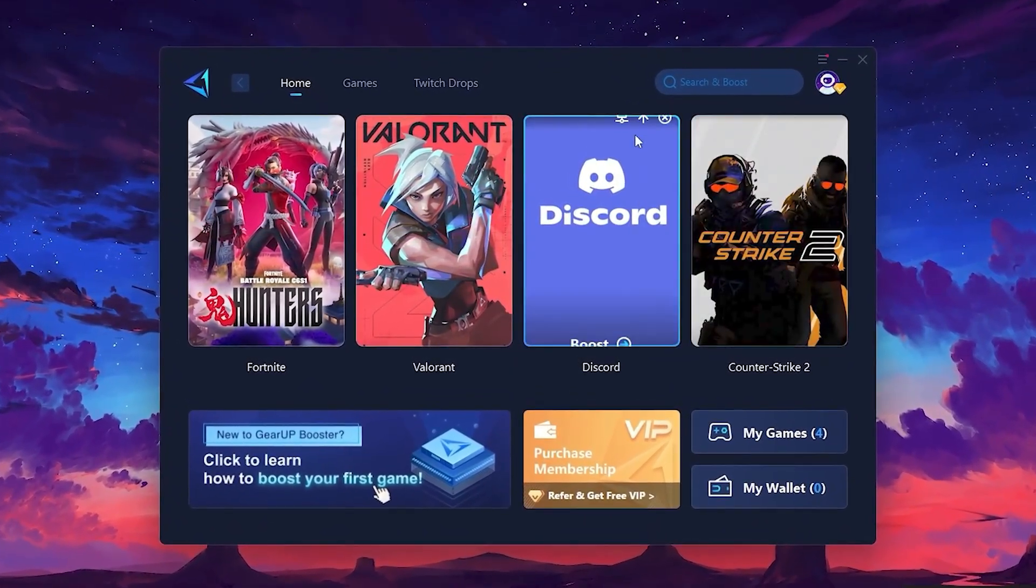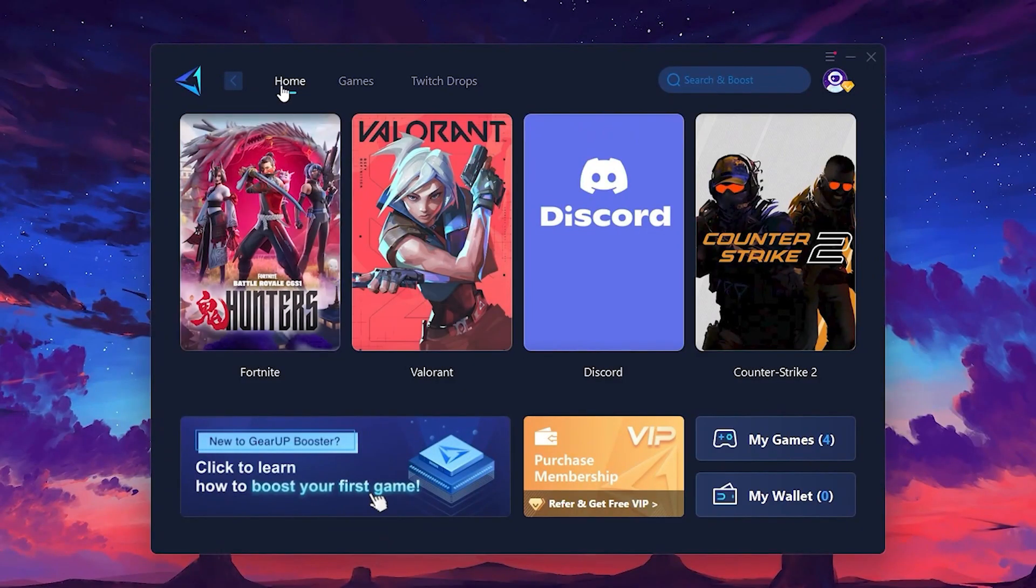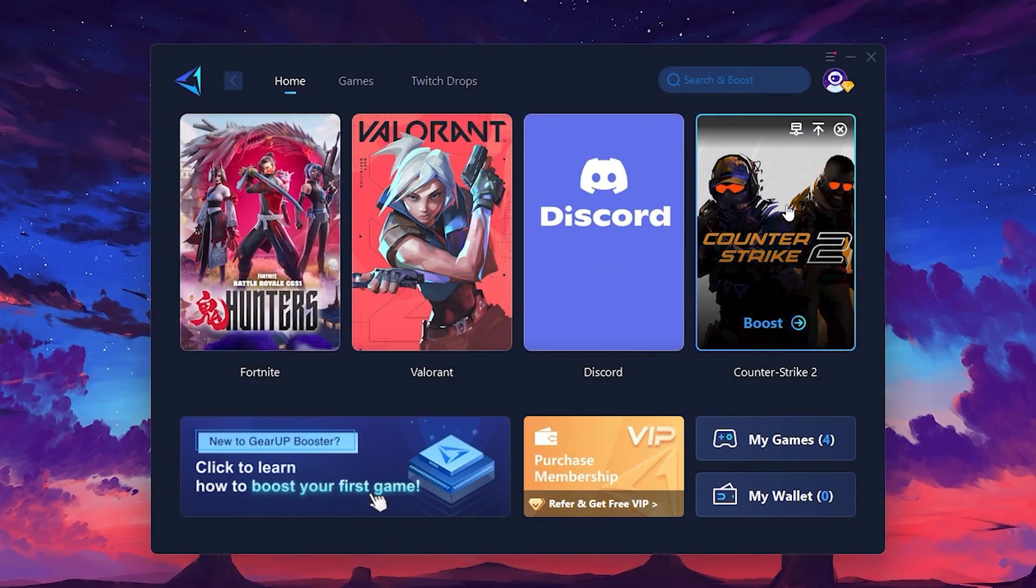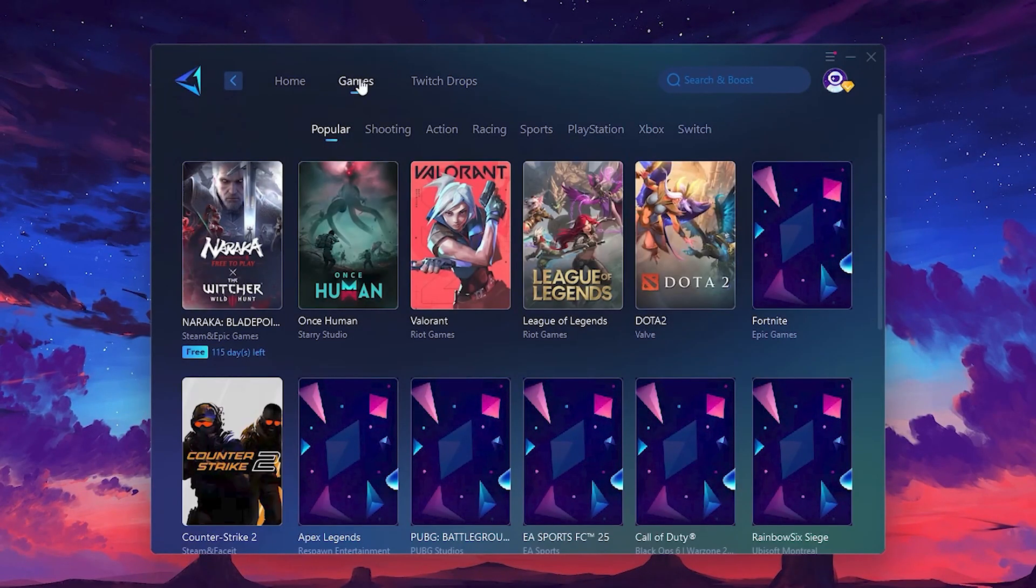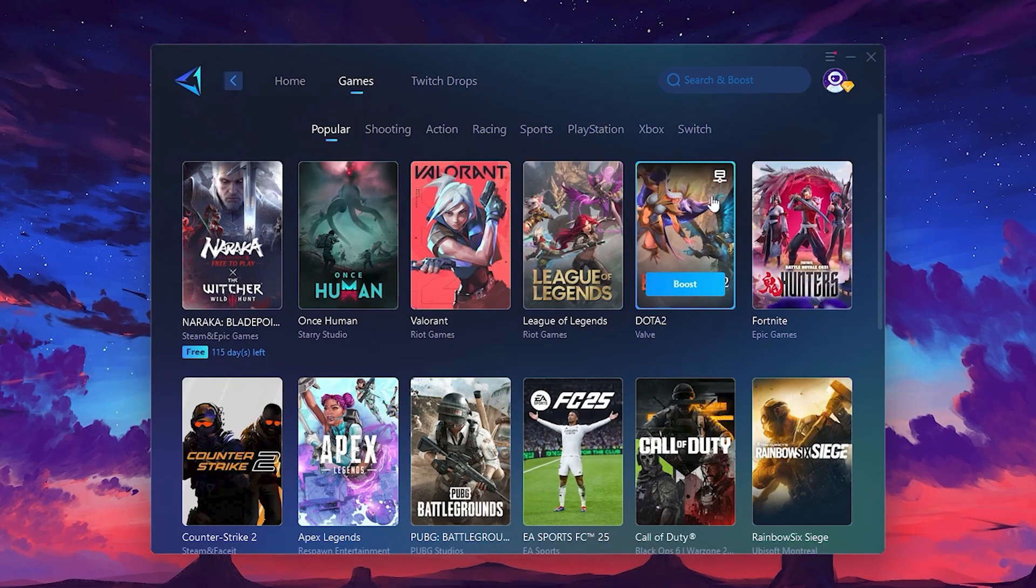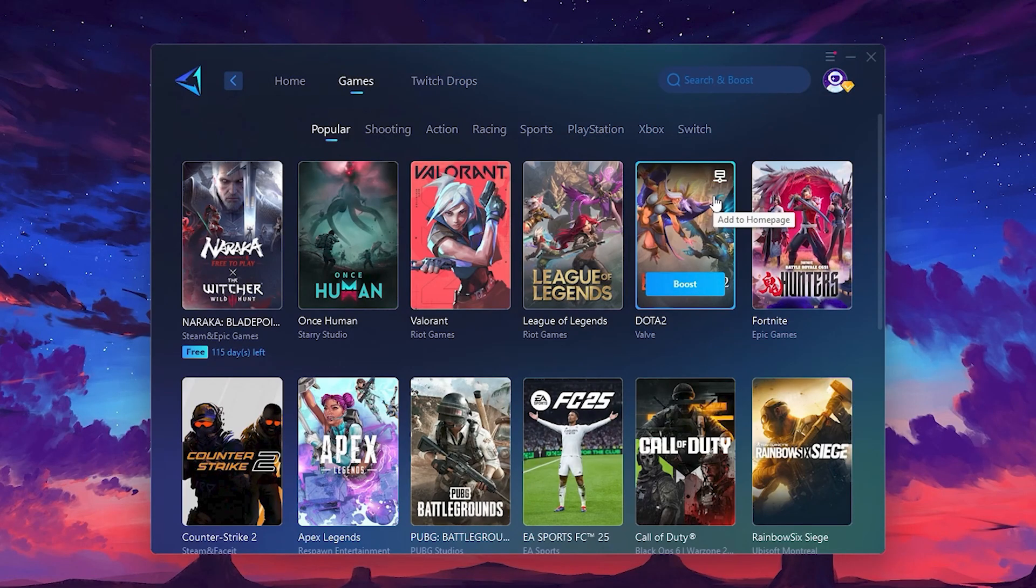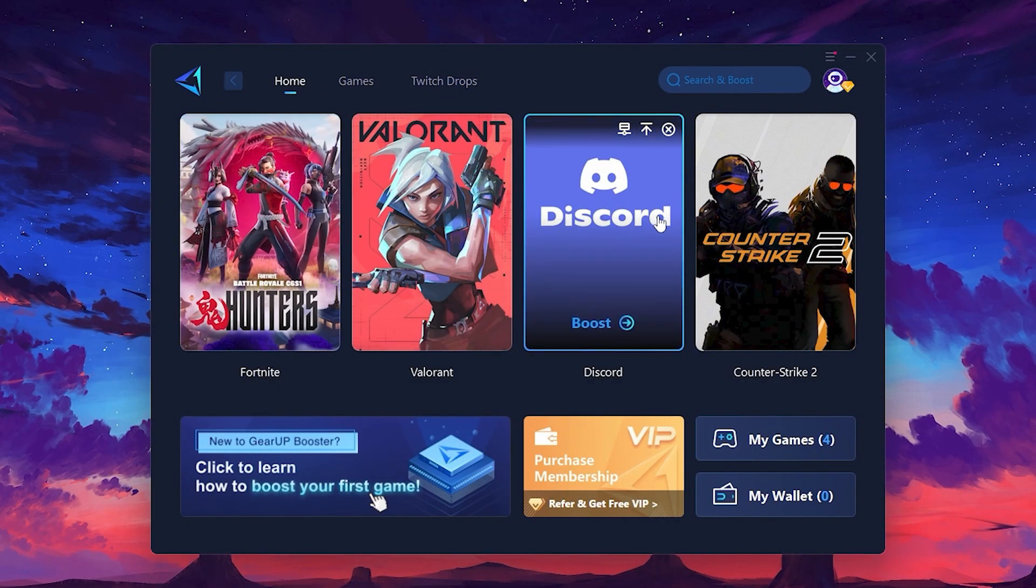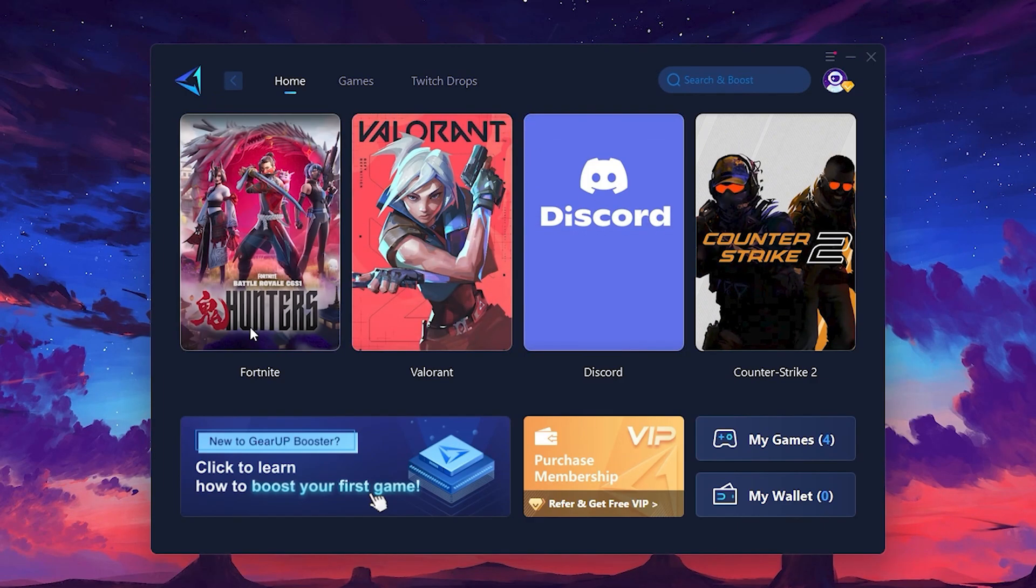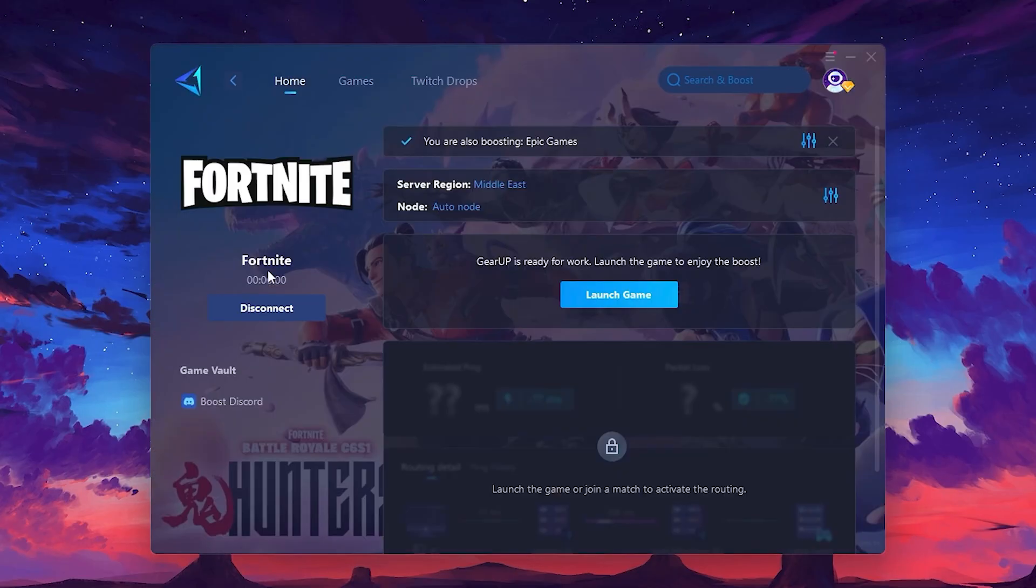On the Home tab, you'll find all the games installed on your PC. If you go to the Games tab, you can browse thousands of games available for optimization. To optimize your network and FPS, return to the Home tab and select the game you want to boost. Roblox, Fortnite, or any game. Click the Boost button, and the tool will begin optimizing the game. It will automatically find the best server for you.